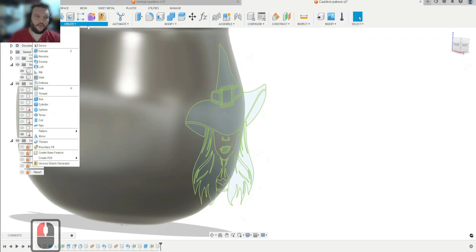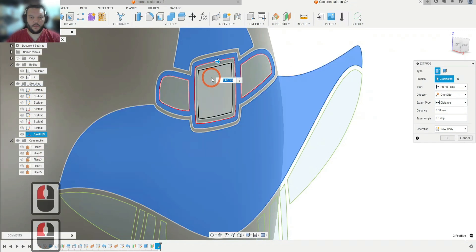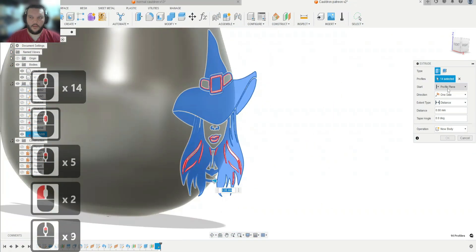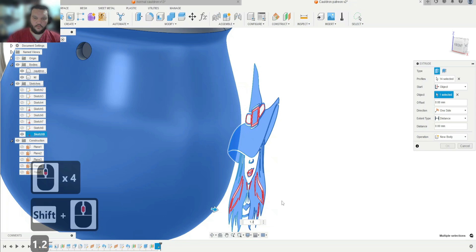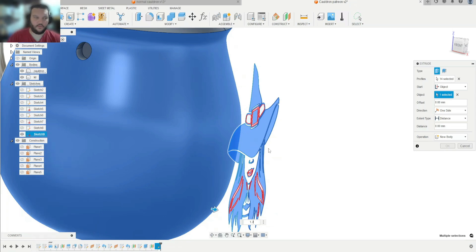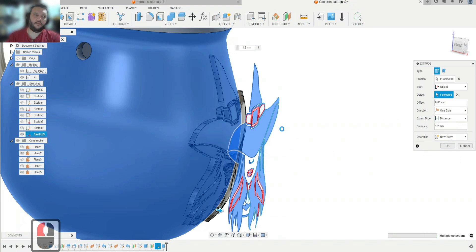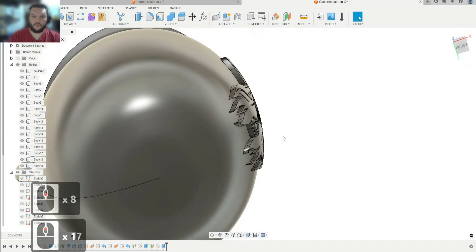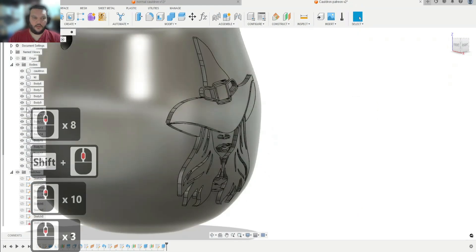Now we can either use Extrude or Emboss. Let's try Extrude first. Hit E, select all of the pieces we want to extrude, set the start to Object, point the arrow in the right direction, and go 1.2 millimeters. Wait a moment for the computer — and there we go, hit OK. The reason for 1.2 millimeters is that it's very easily printable on most printers; you can get away with an overhang without any support. 0.8 is actually safer, and 1.2 is kind of the maximum.